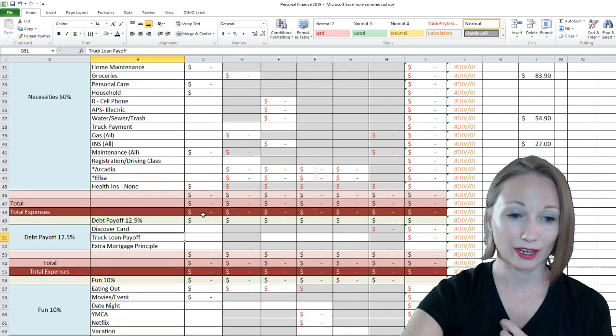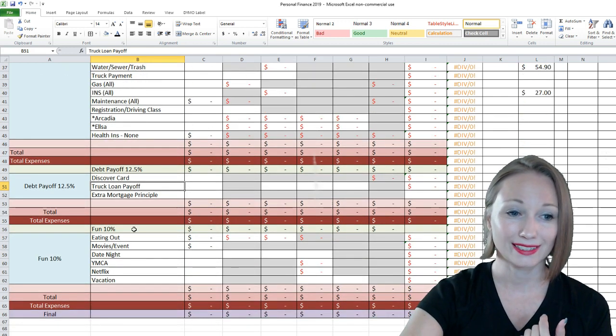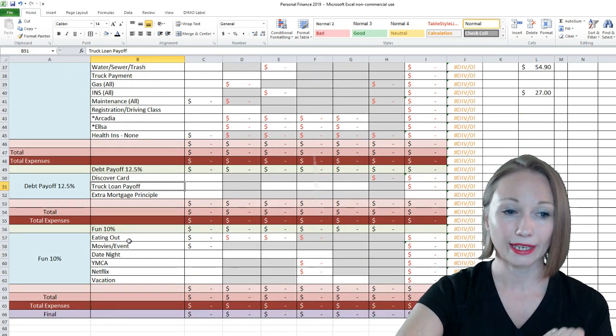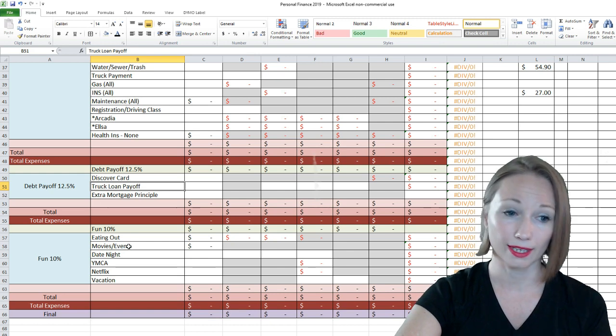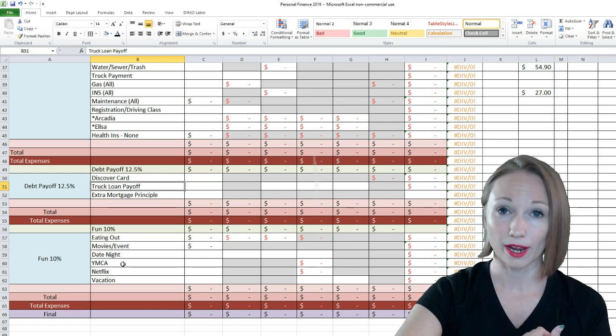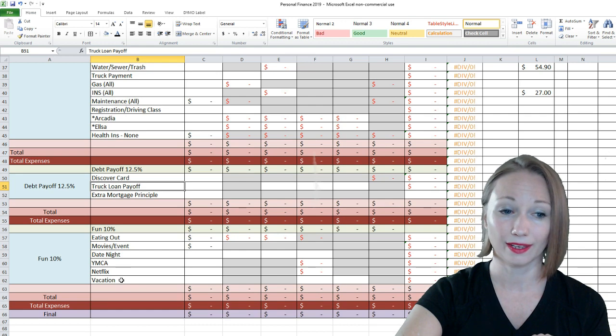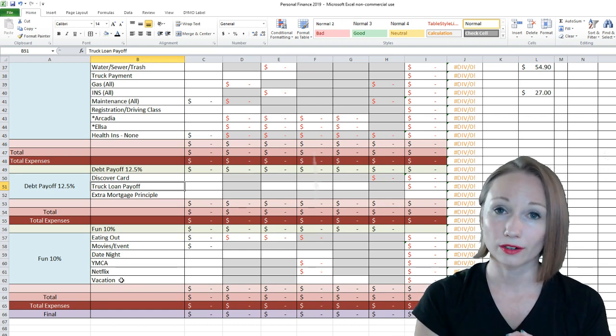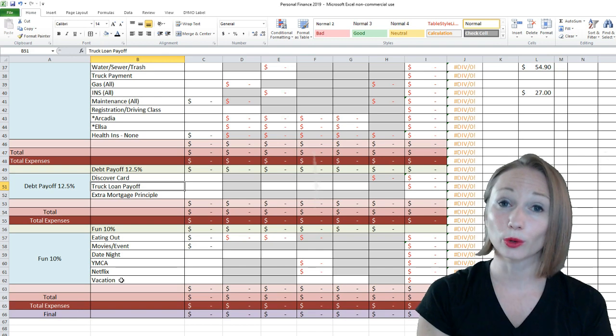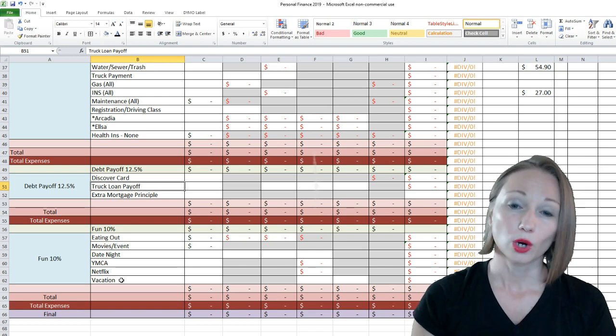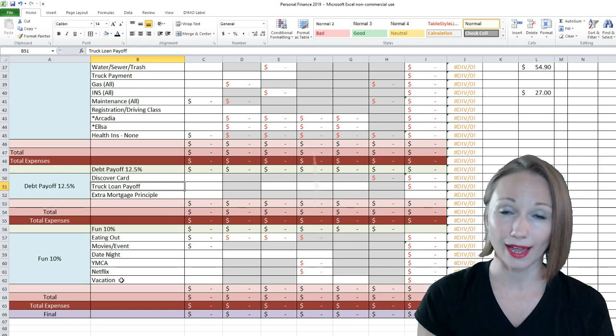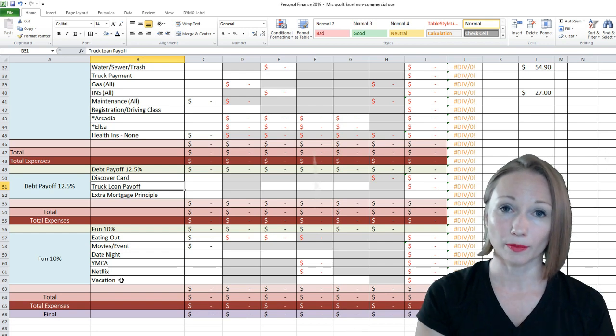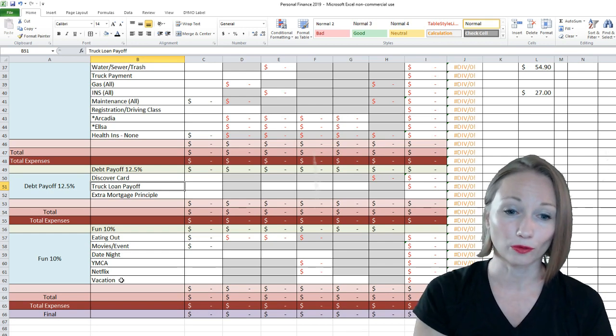So, our last category here is fun. And we're doing 10% to fun. So, we have eating out, movies and events with the kids, our date night, the YMCA membership, our Netflix, and then we are saving up for vacation. We have booked another cruise. We're doing a group cruise this time in December of 2020. We have actually decided not to do Alaska yet. We're doing Eastern Caribbean, leaving from Florida.